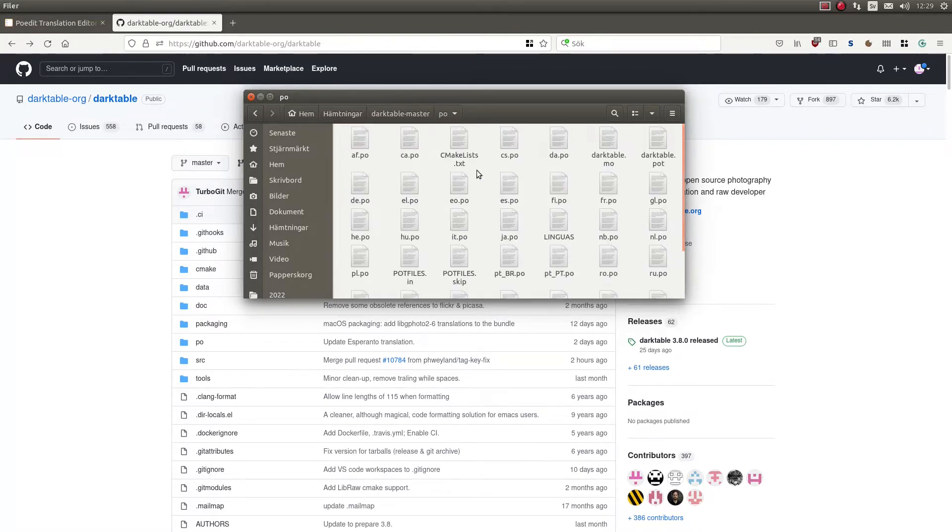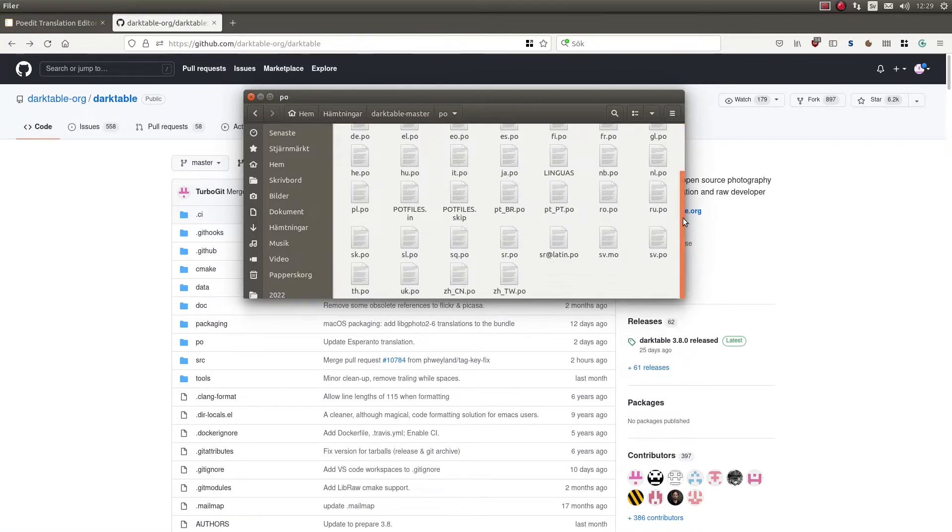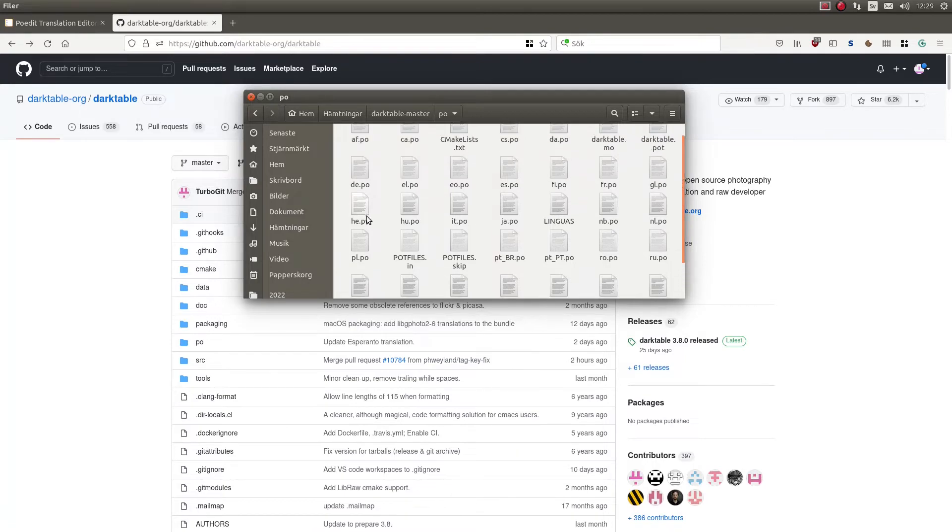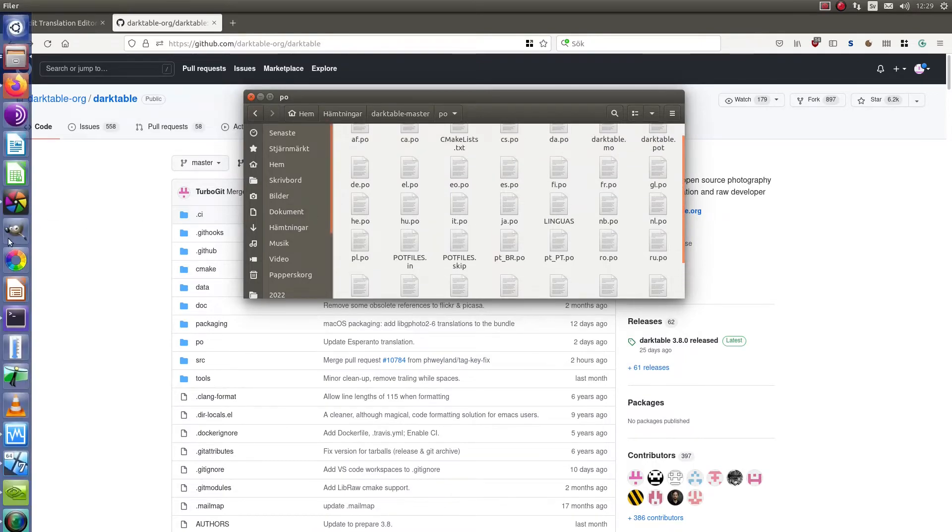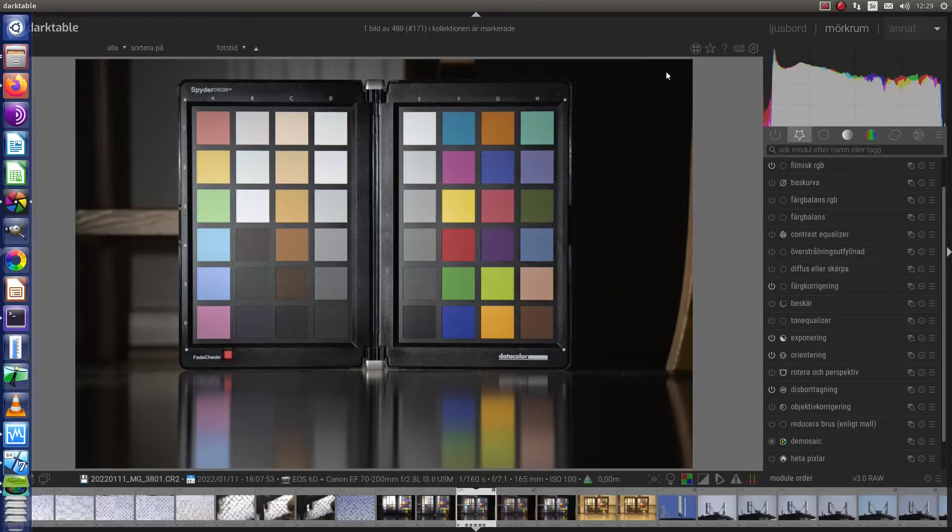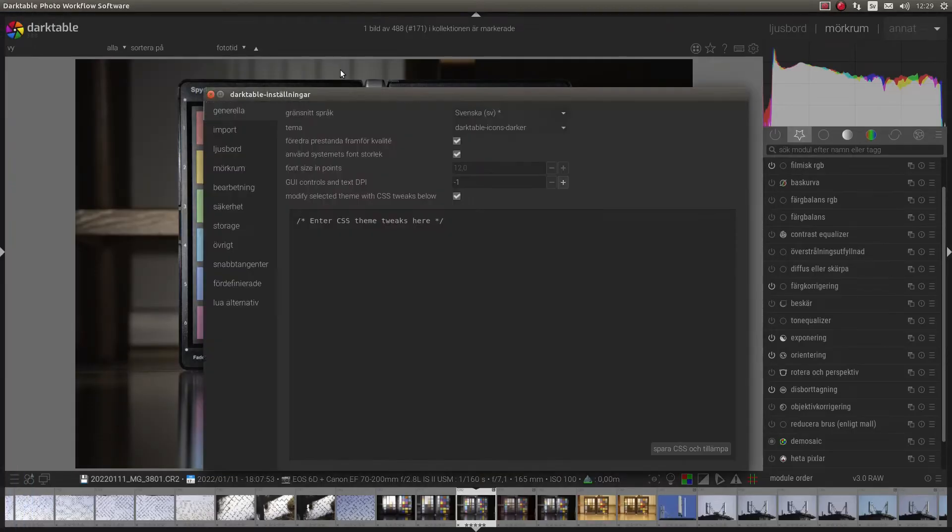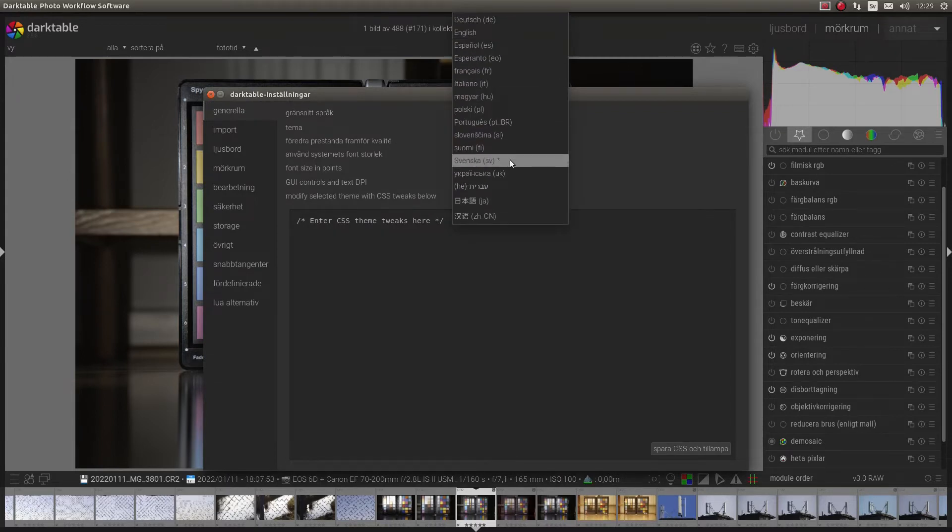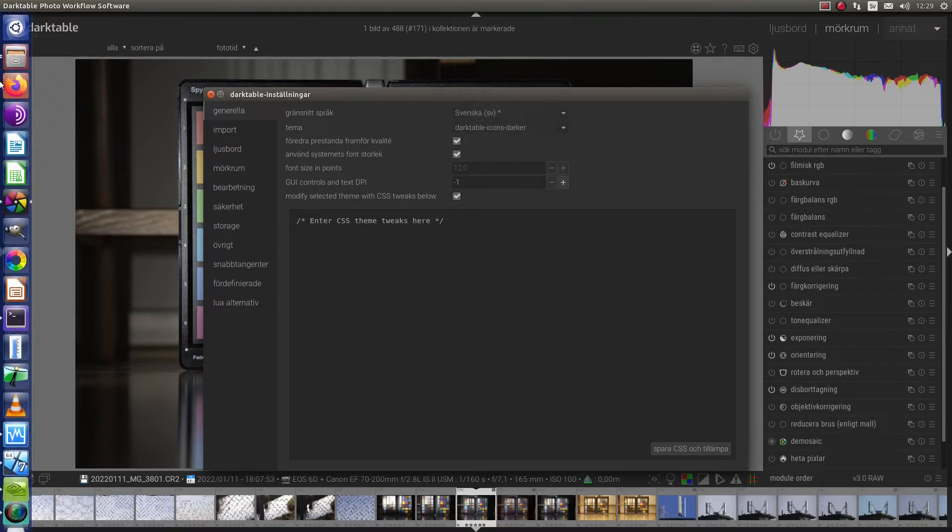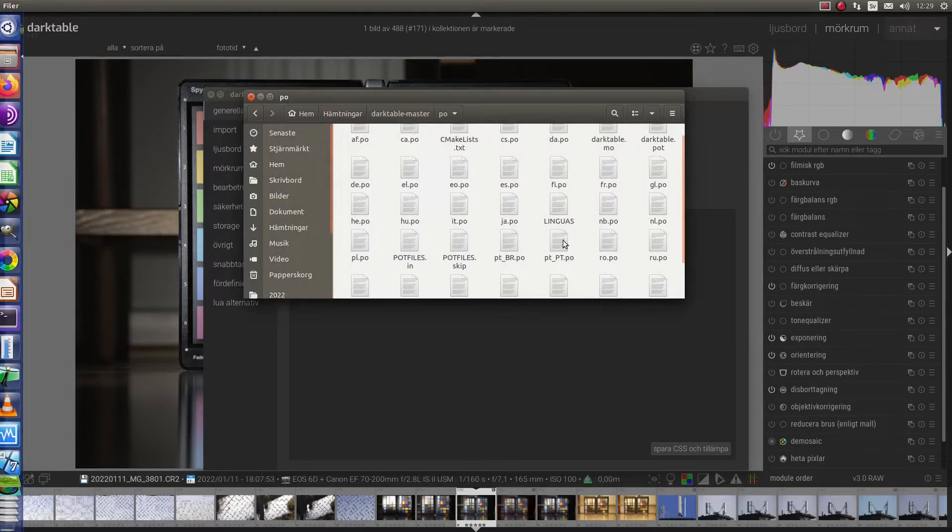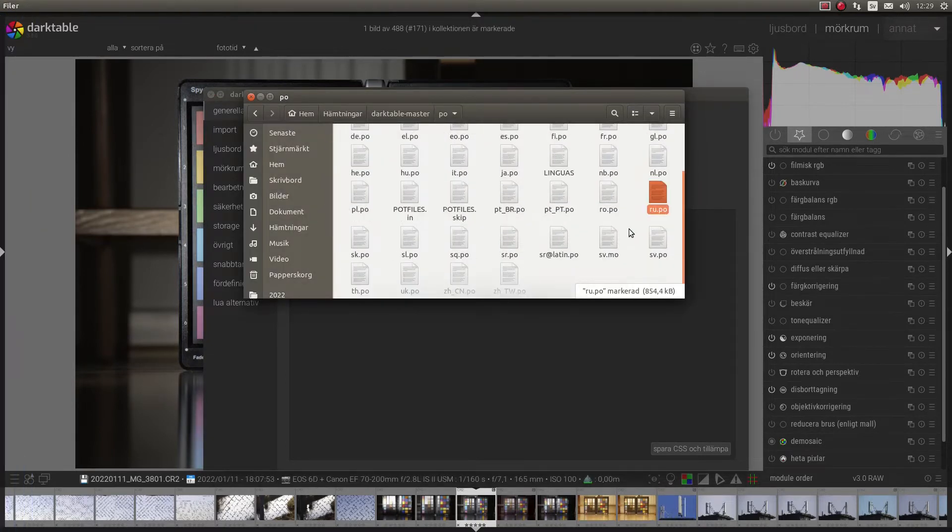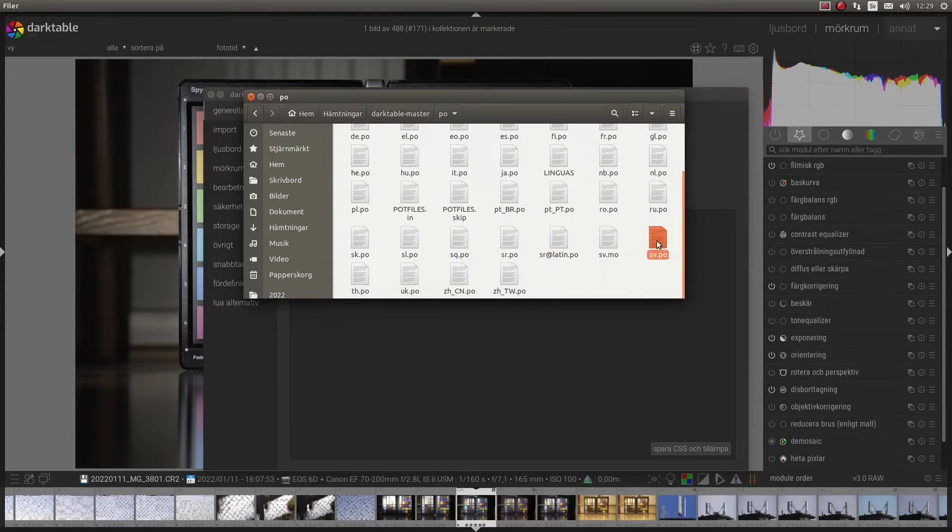As you can see here, you do have a lot more languages than you had in, let's check inside here. We don't have Russian inside here but we still have it here. Anyway, my main language is Swedish so I will open this file.